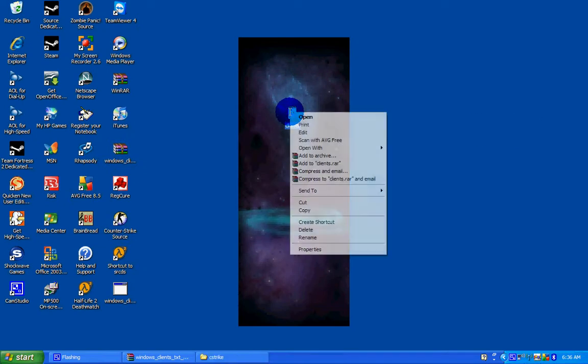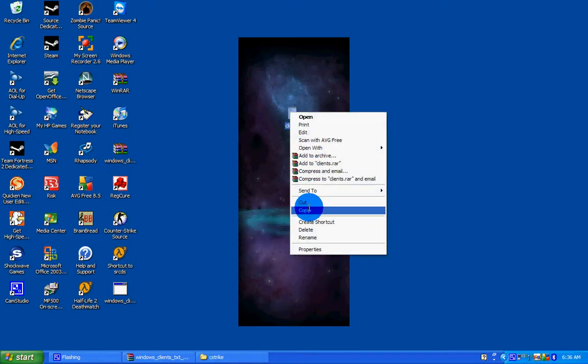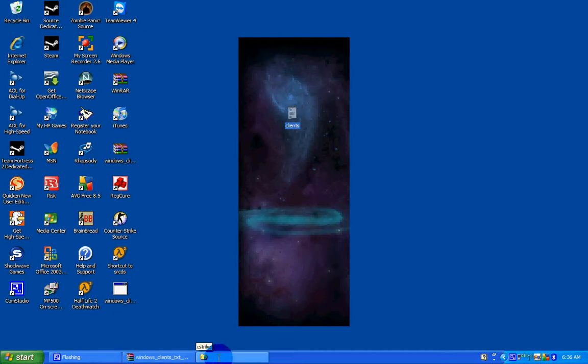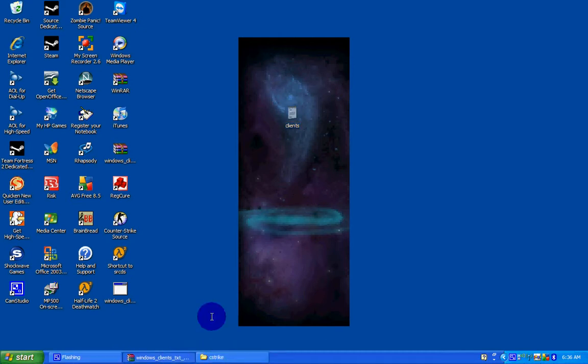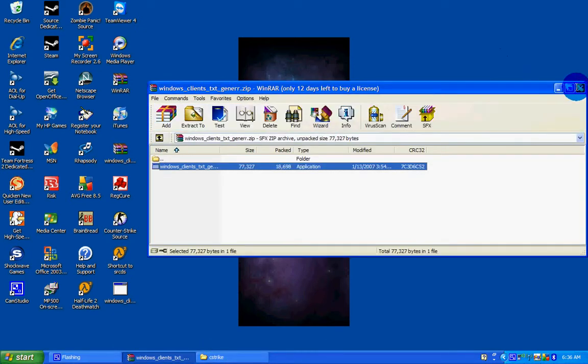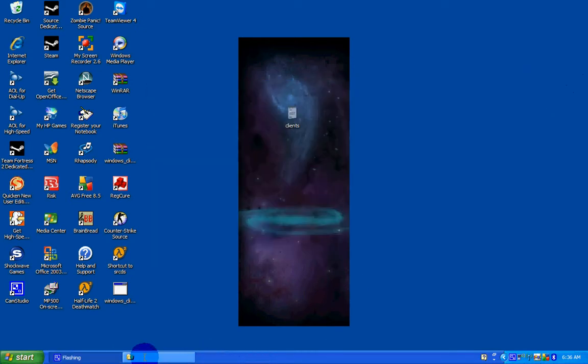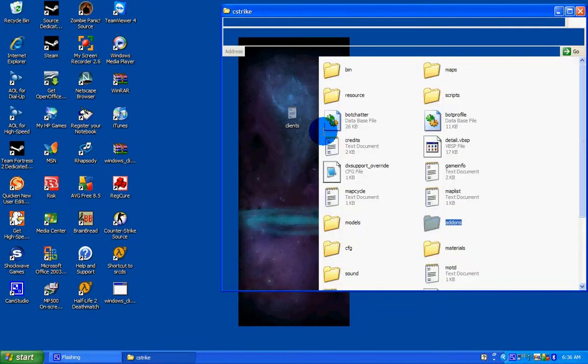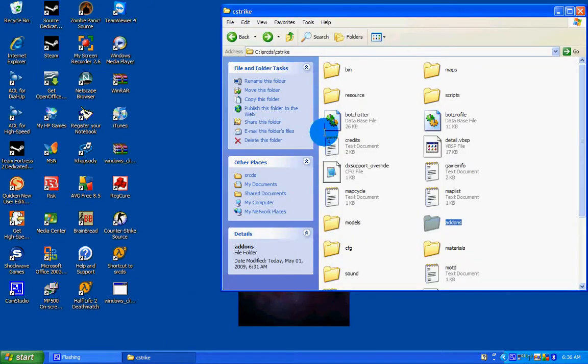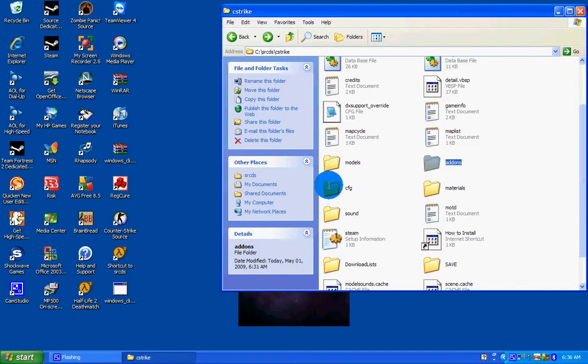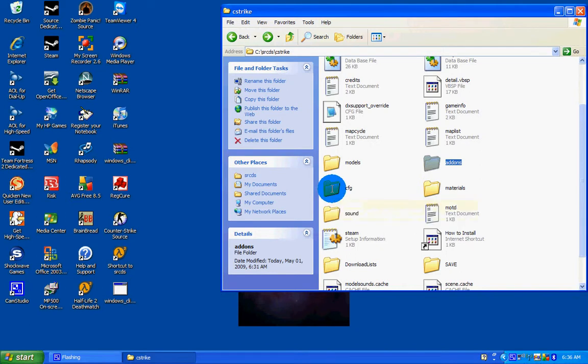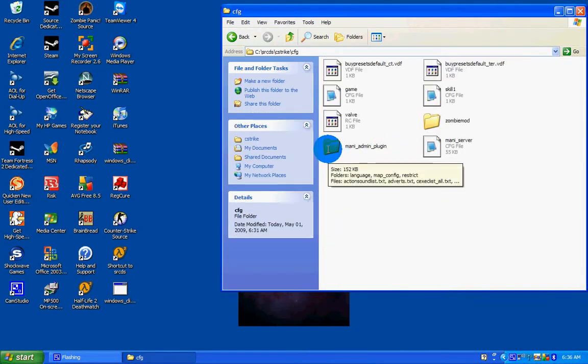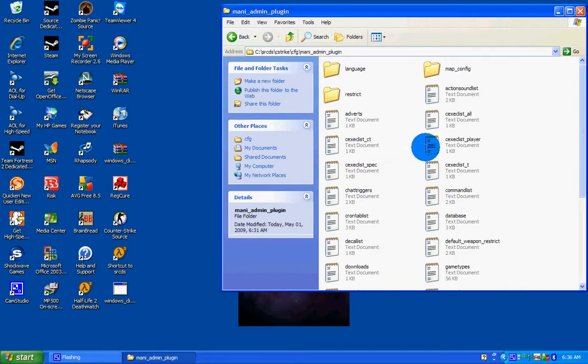Cut. Go to your, close that. Go to your C Strike folder in your dedicated server. Go to Cfg. Go inside Manny admin plugin and paste that client text in here.